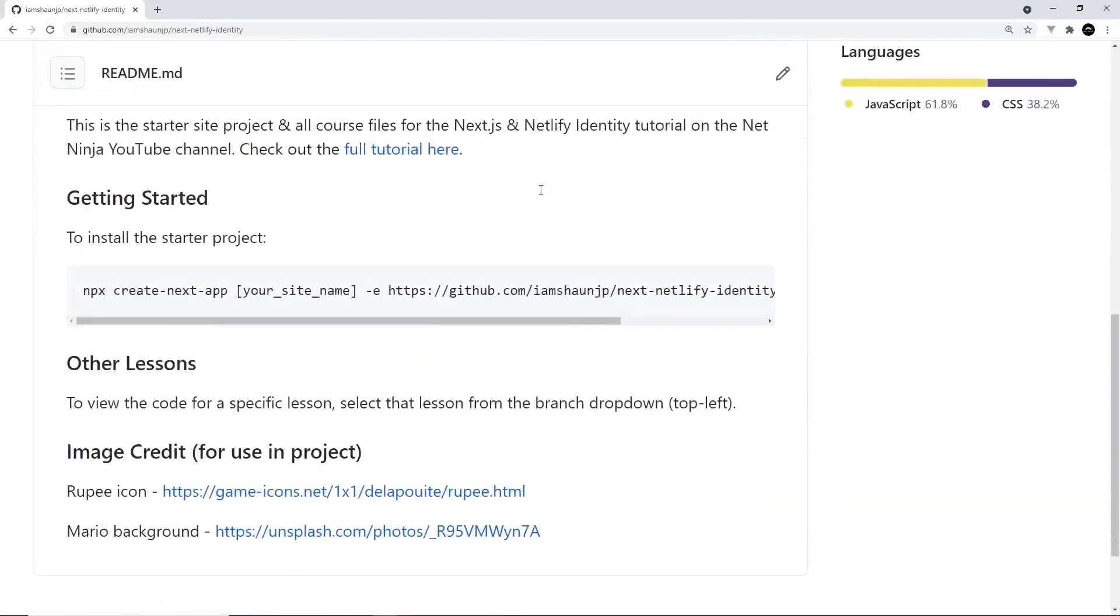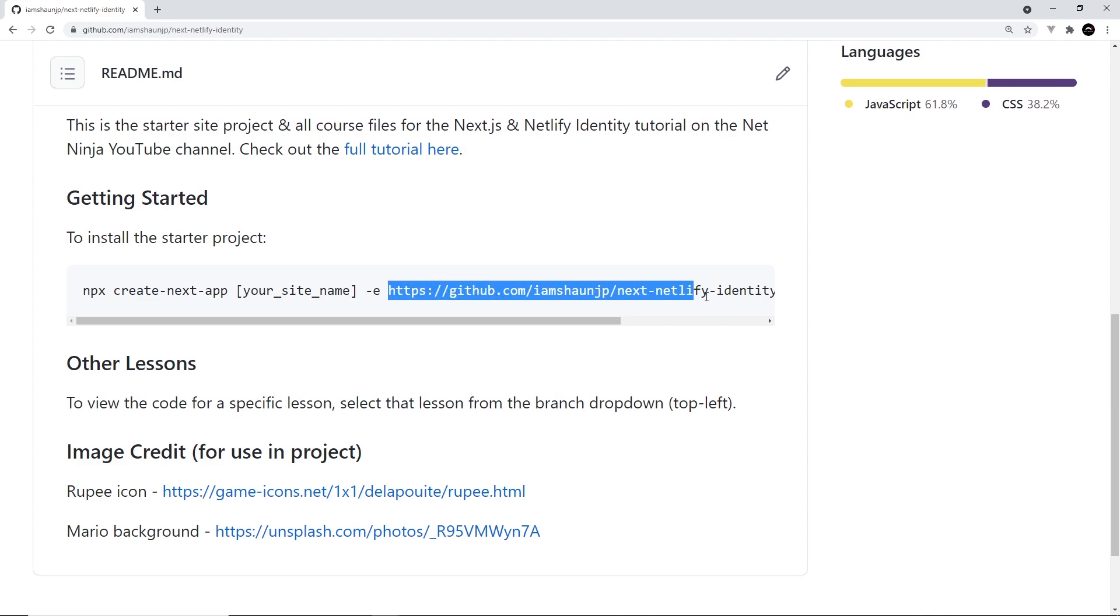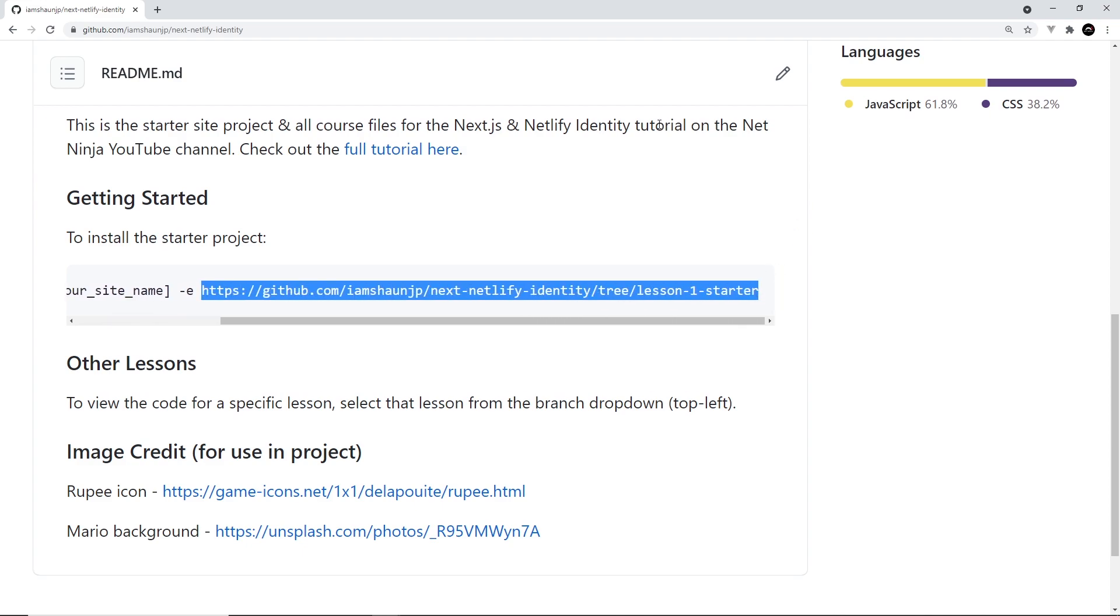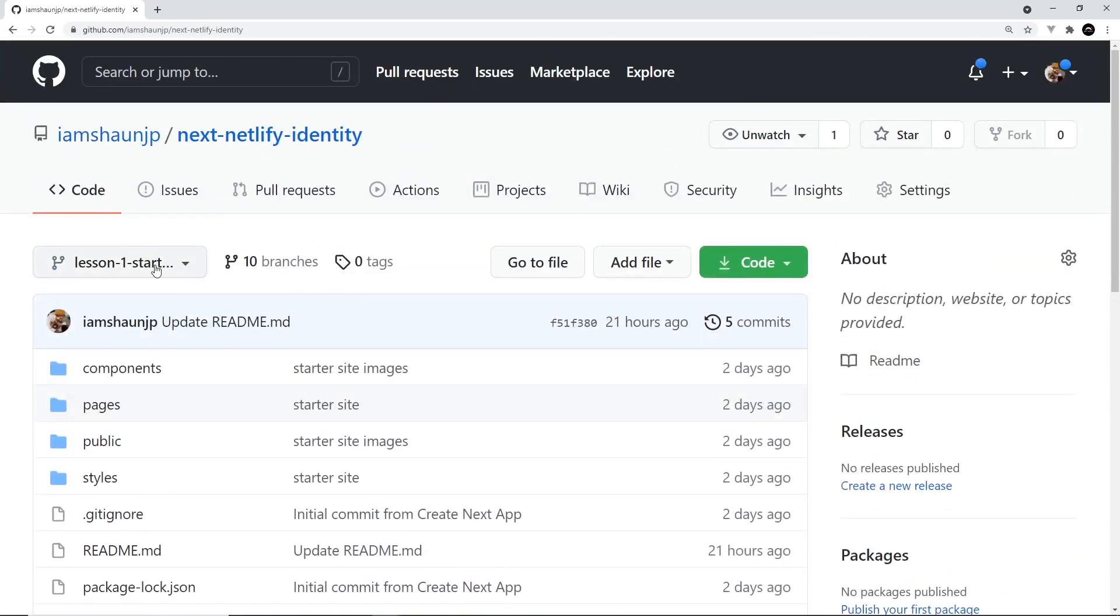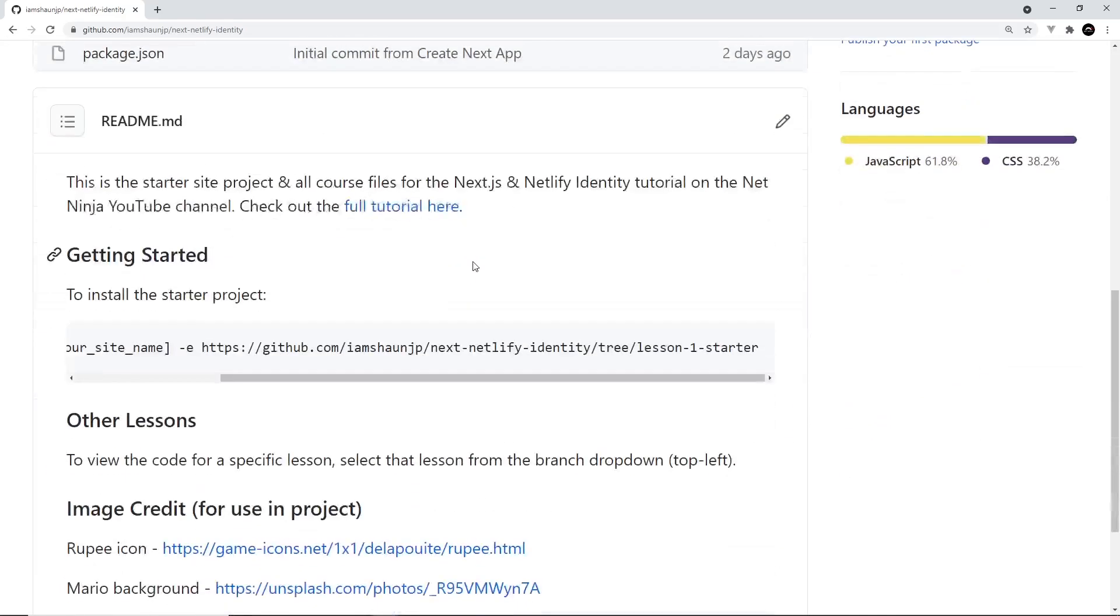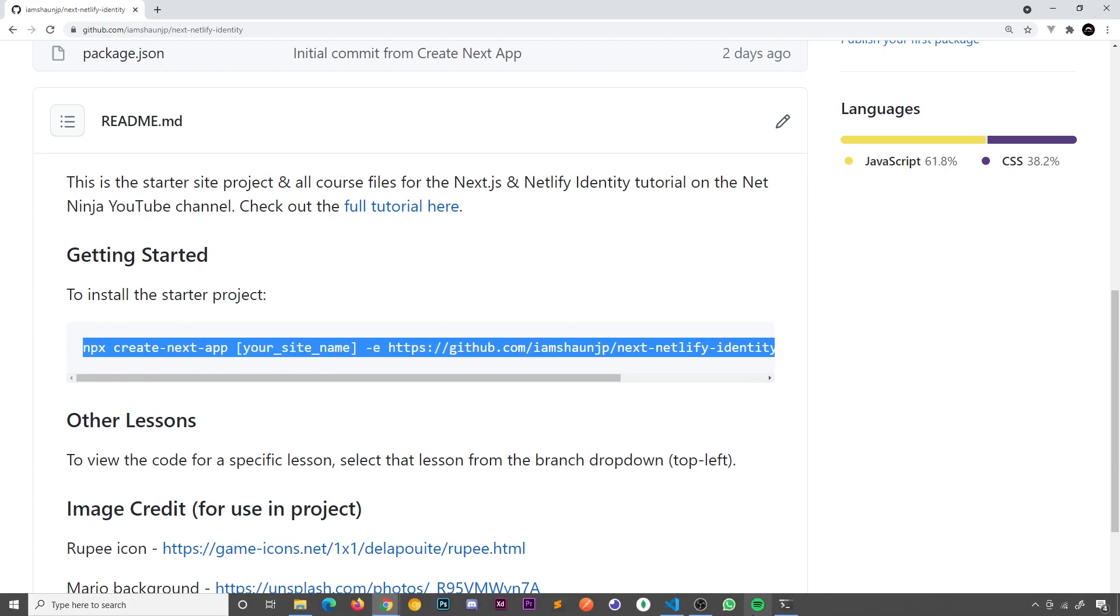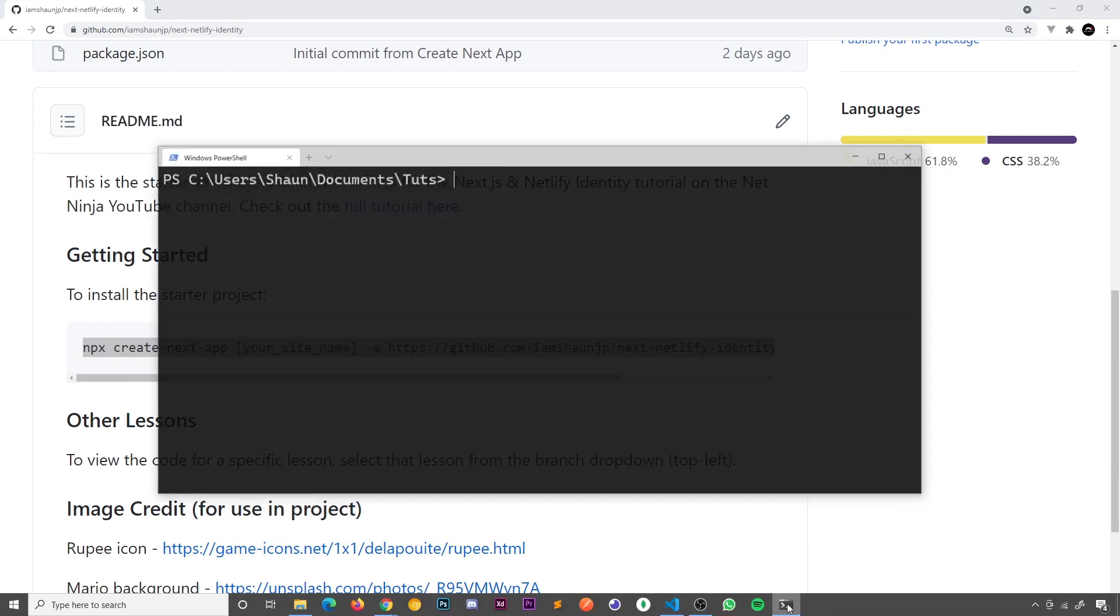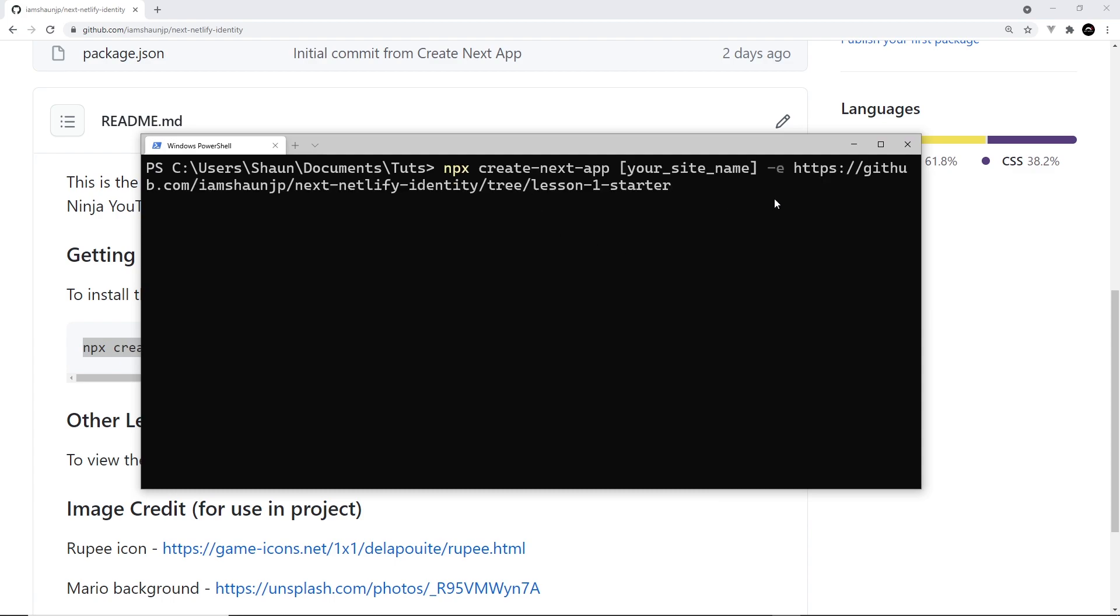So if we scroll down, I show you how to use this. To use it, we just use npx, then create next app, then whatever your site name is going to be called, then hyphen e to say we're using an example starter site, and then this URL right here, which is just this lesson right here, this branch rather, lesson one starter. So all you need to do is grab all of this dude and copy him, then open up a terminal, navigate to the directory you want to create this project in, and paste this in.